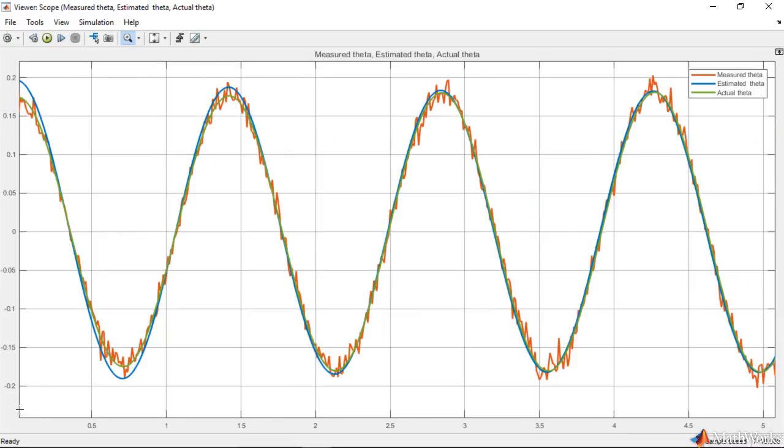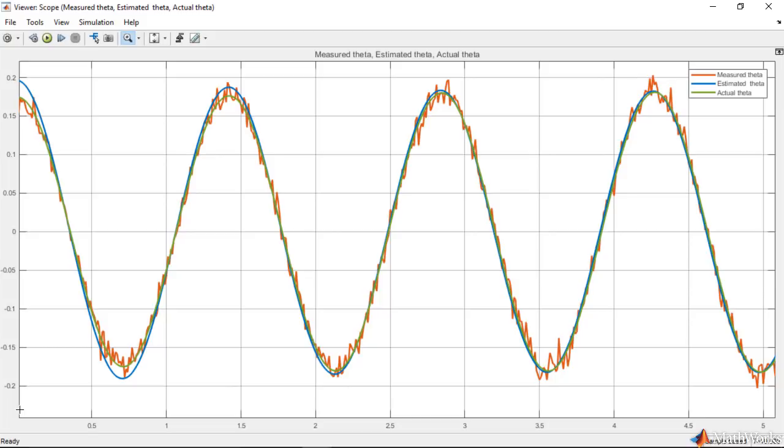The noisy signal that is shown in orange is the measurement. And estimated theta is shown in blue. This estimate shows us that Kalman filter filters out the noise. And although its initial conditions slightly differ from the model itself, we see that the Kalman filter converges in approximately 5 seconds and provides a good estimate of the pendulum's angular position.